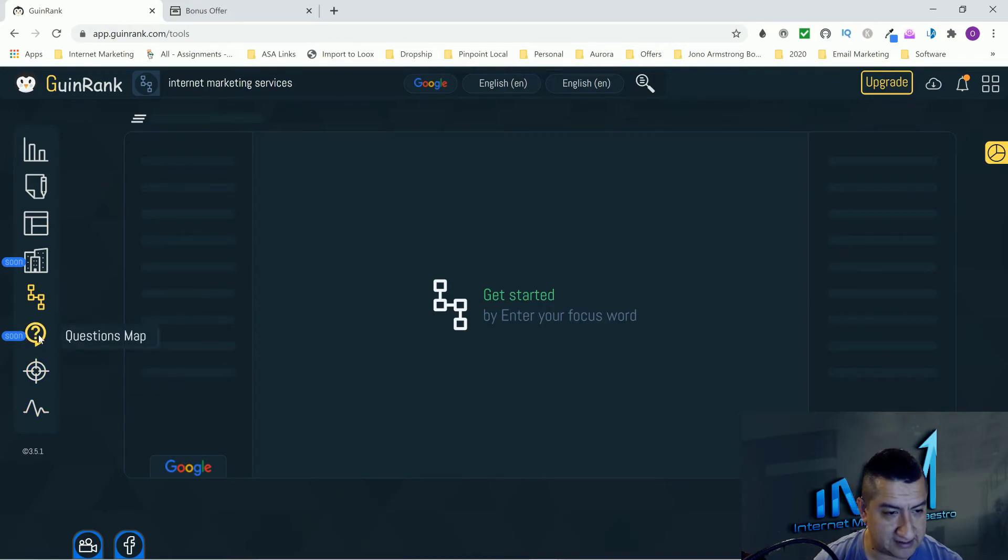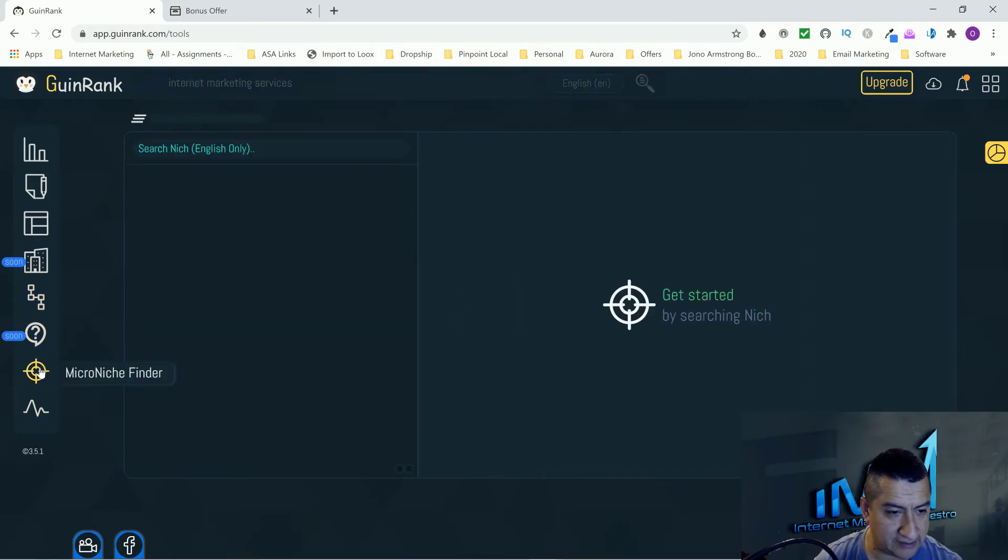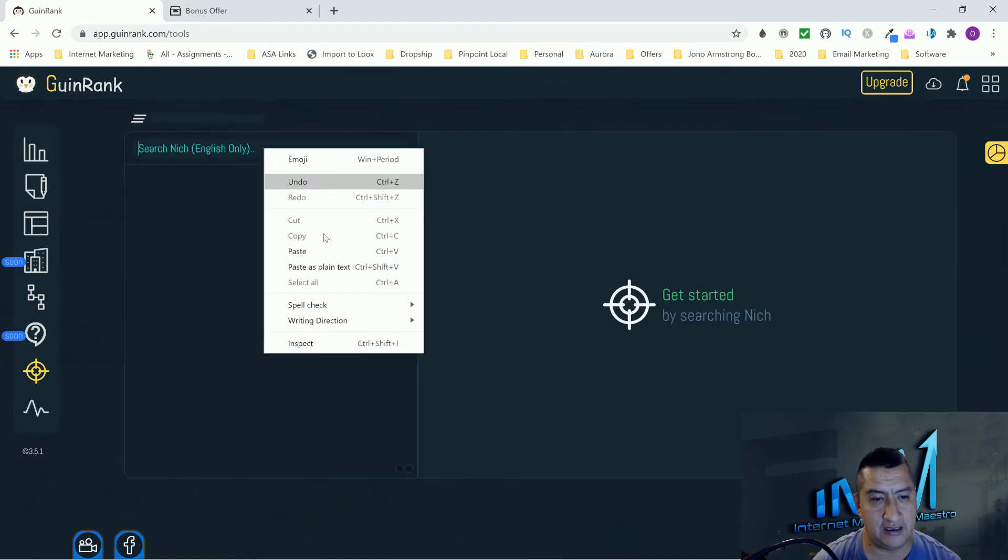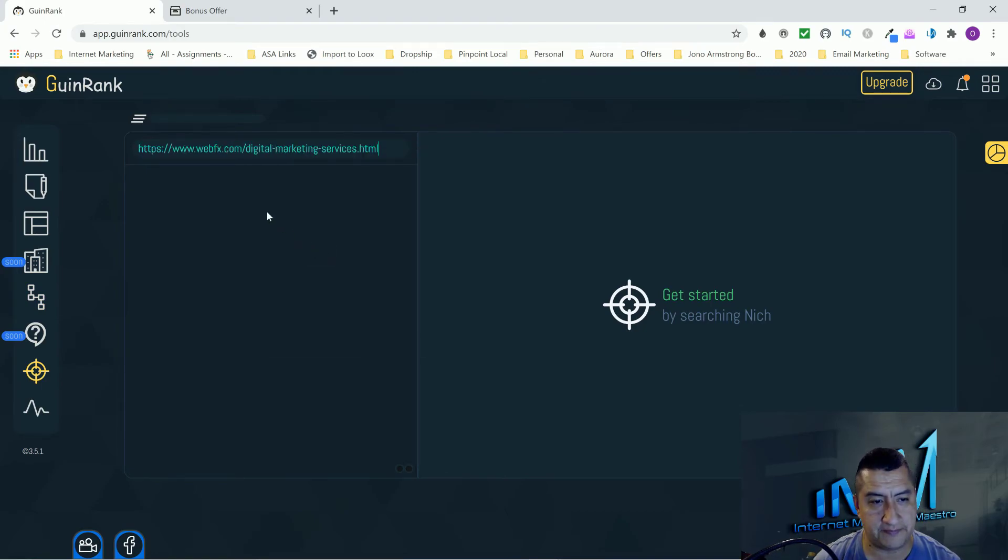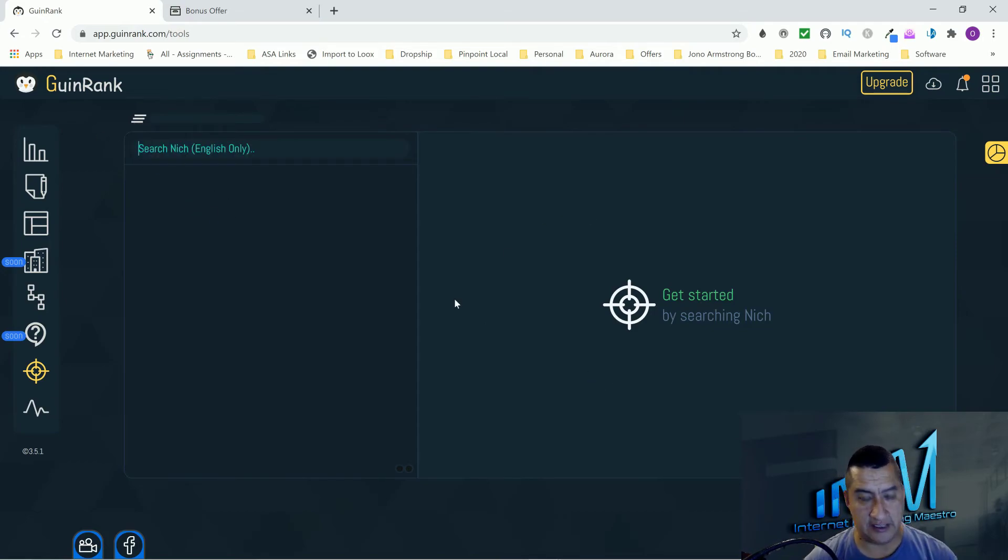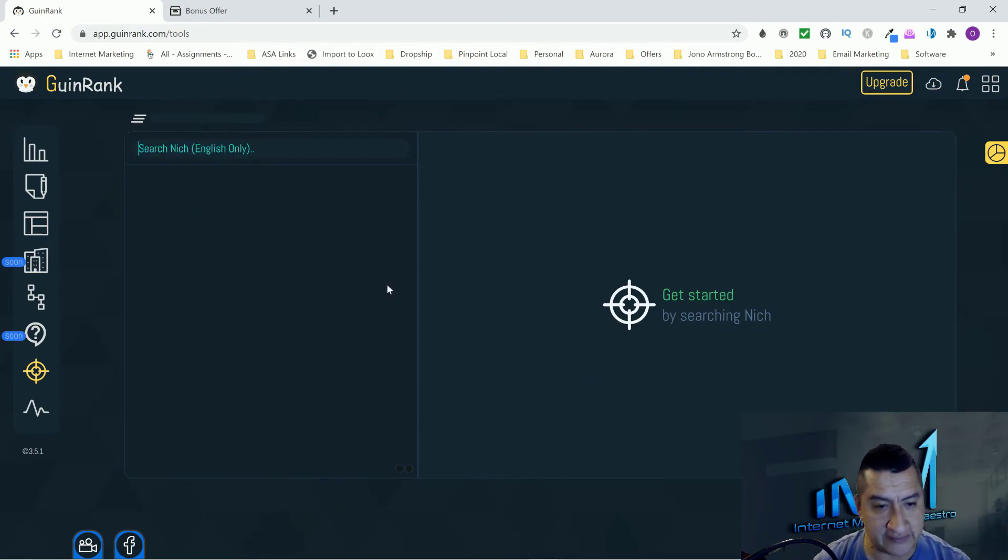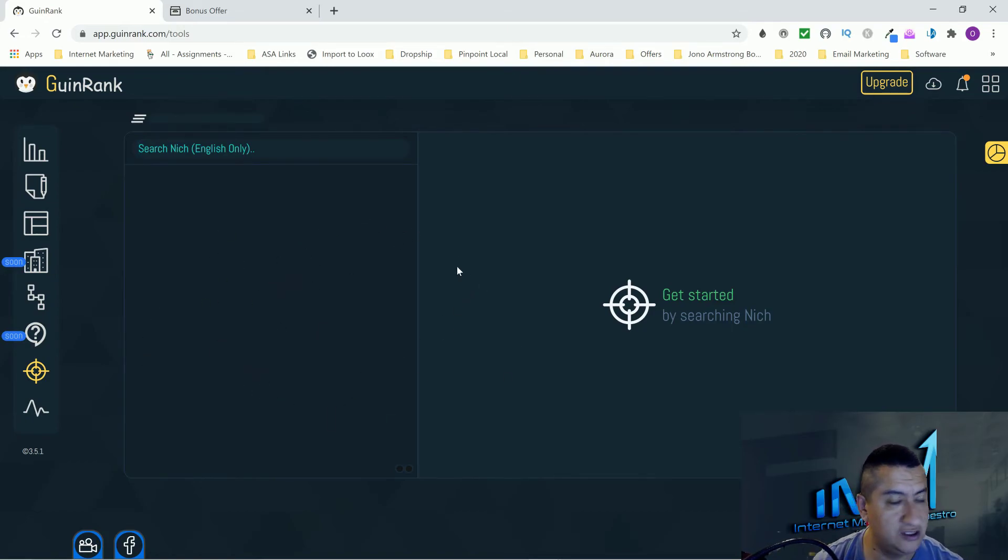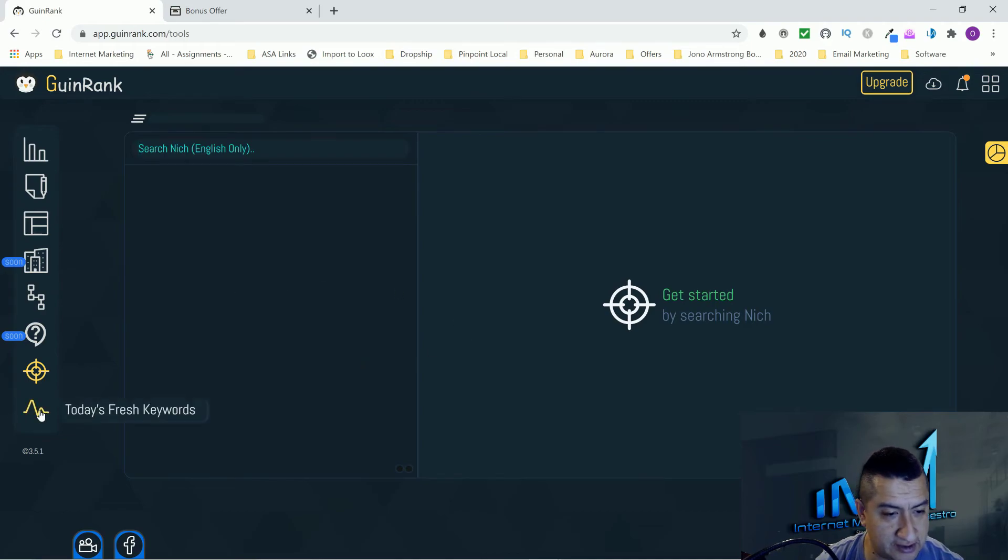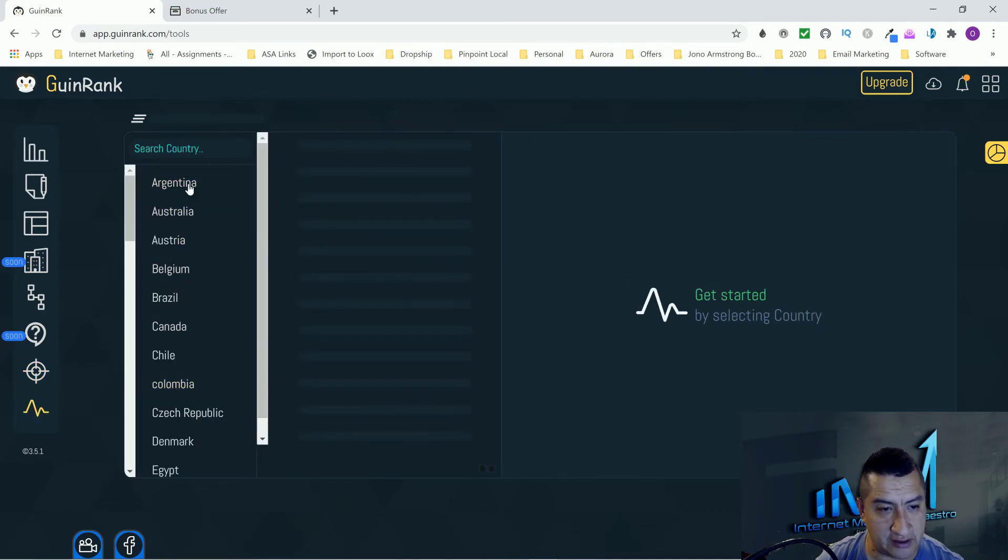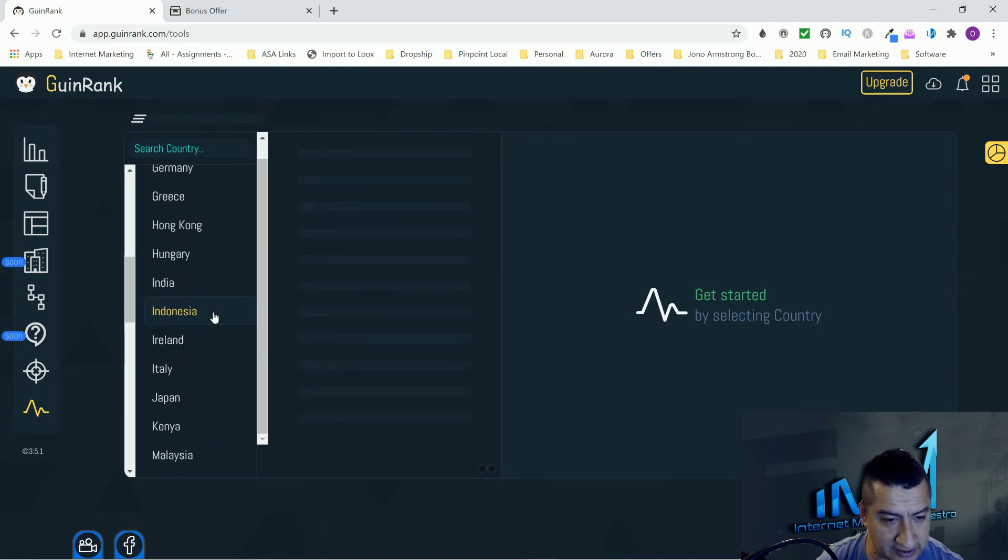Well then that's that guys. And then the micro niche finder does the same thing. It finds the keywords that you guys can target and it gives you long tail keywords. When I saw the whole thing, it was like 200 keywords that you guys can use.